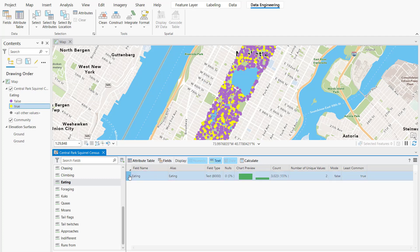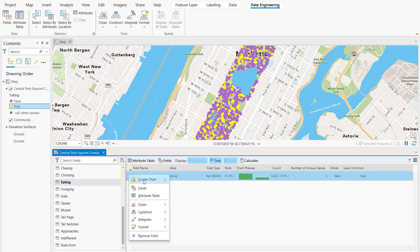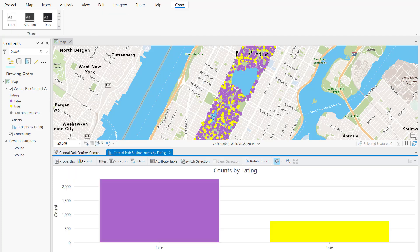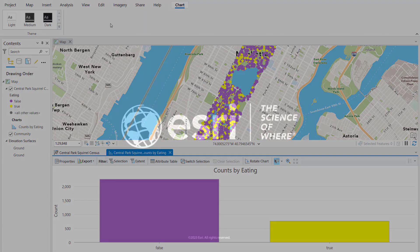I can also right-click on the row and see options for running more tools. I can select Bar Chart and see the distribution of squirrel sightings. It looks like it's time to go spot some squirrels having a snack and get those true numbers up.